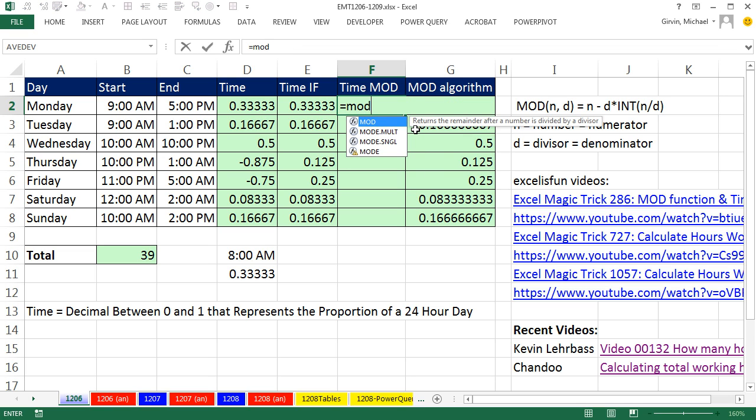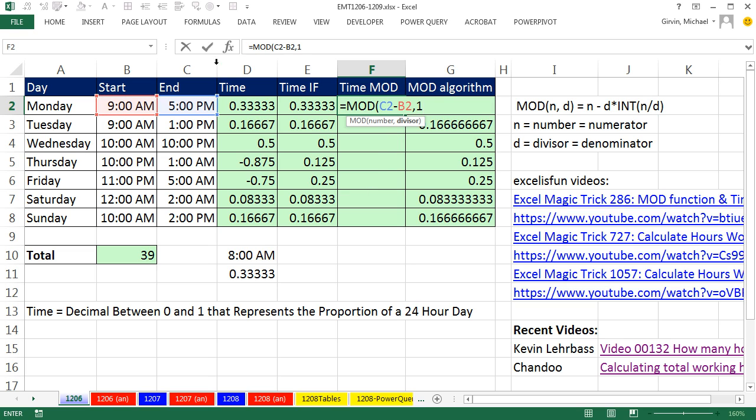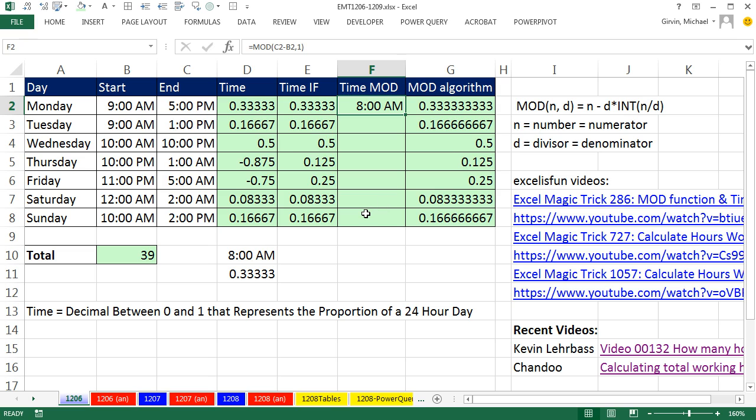Equals MOD, we're going to use it as the numerator. We're going to take our later time minus our earlier time. And guess what? Comma, we're always going to divide by 1. Now, right here, that would make sense, because 0.33 divided by 1, well, it's 0 with a remainder of 0.33. So the MOD function works perfect there.